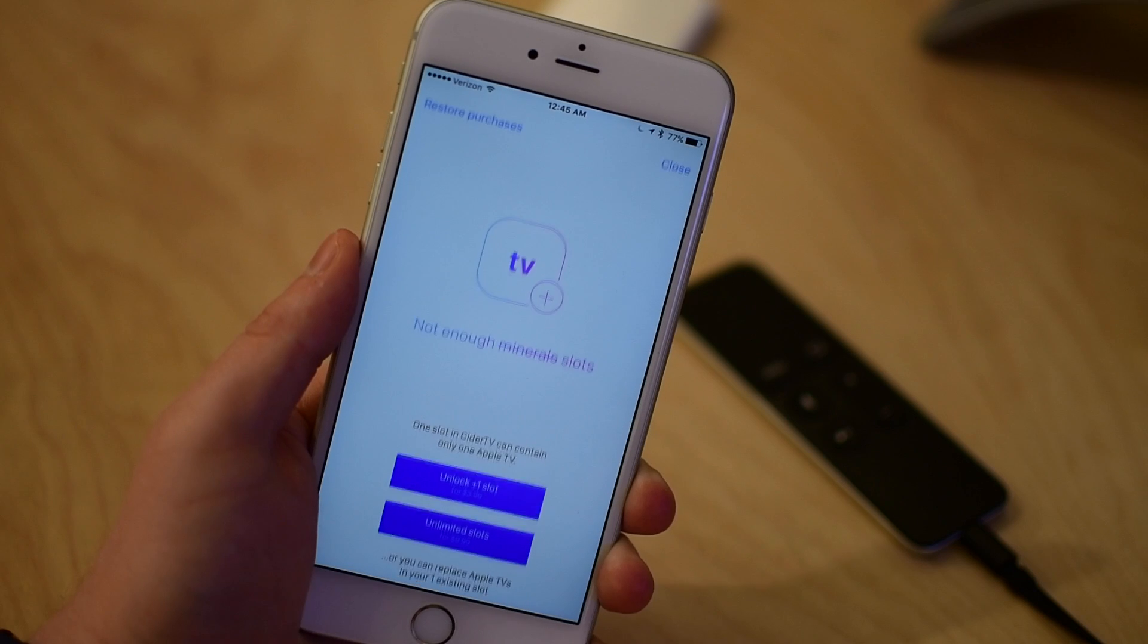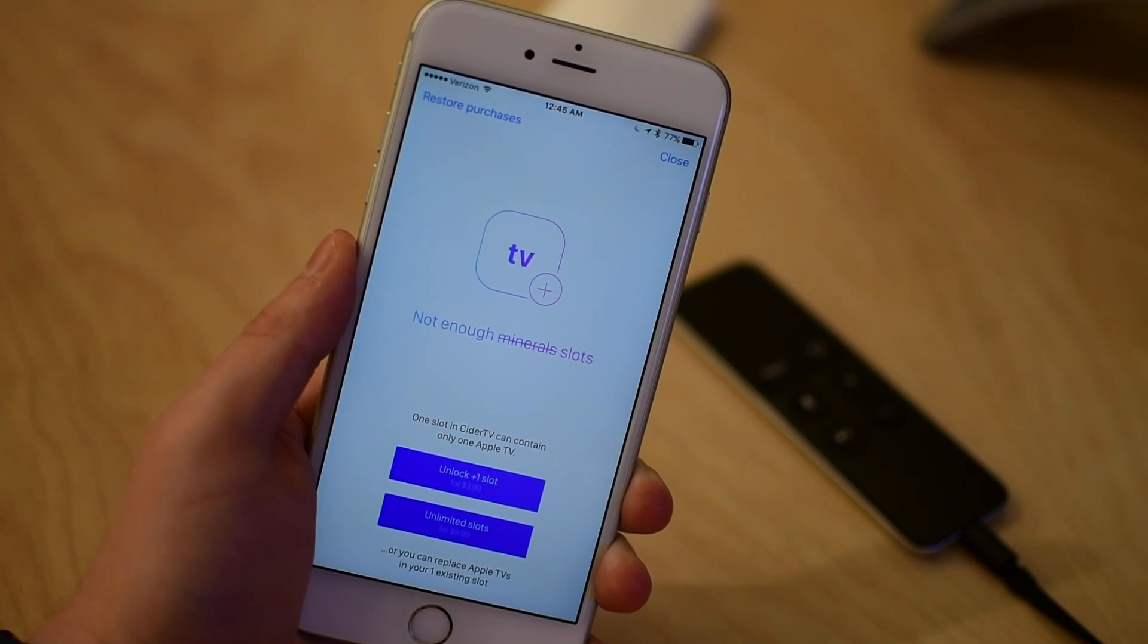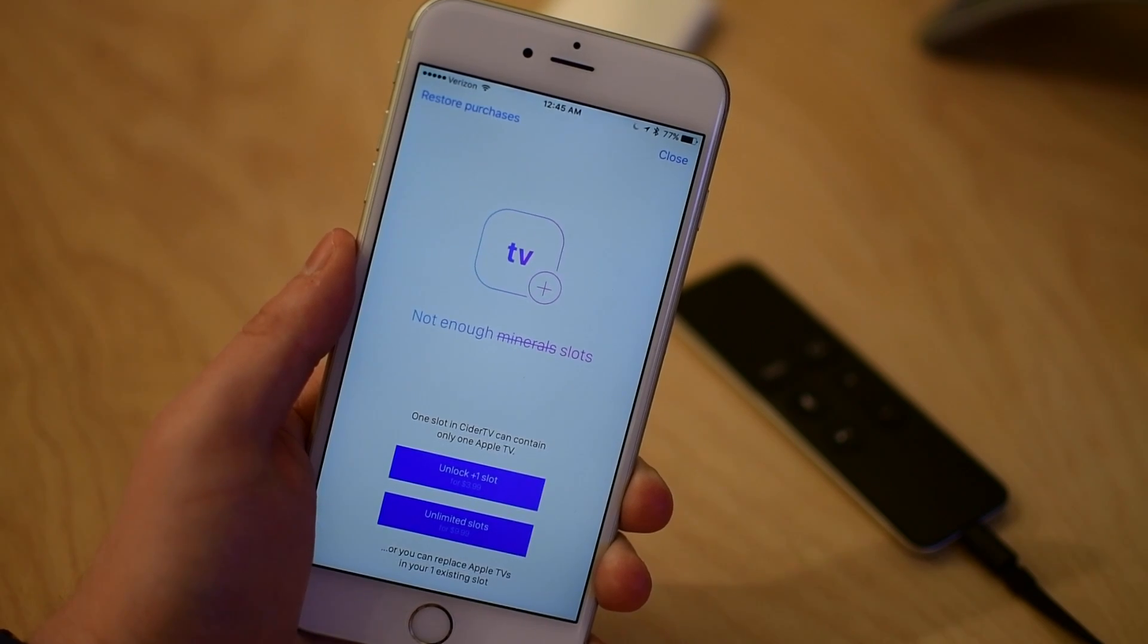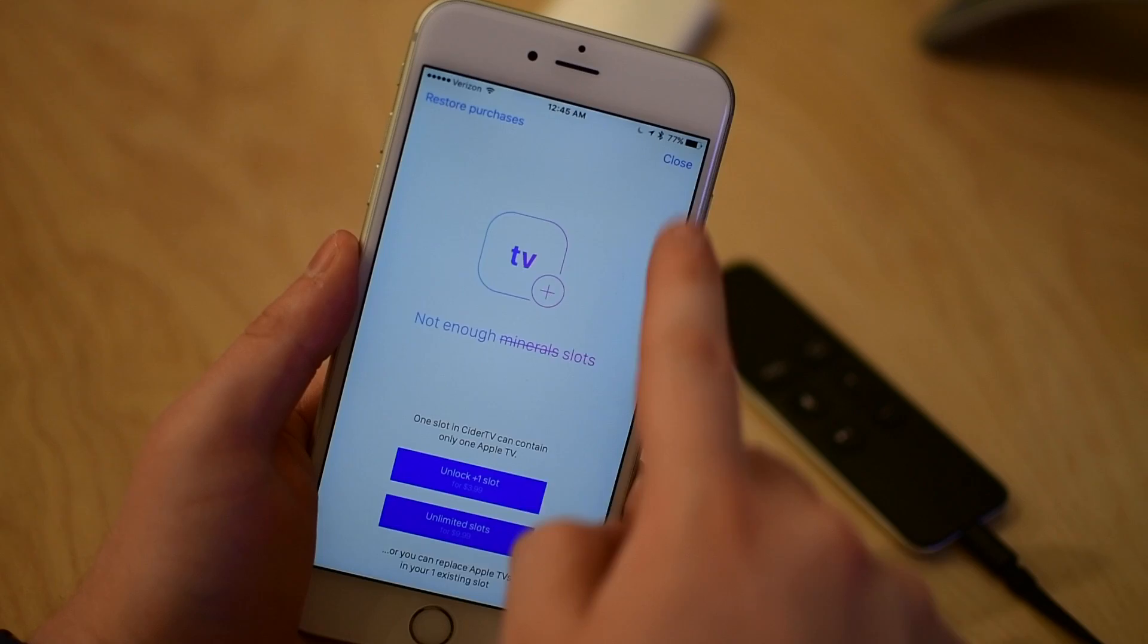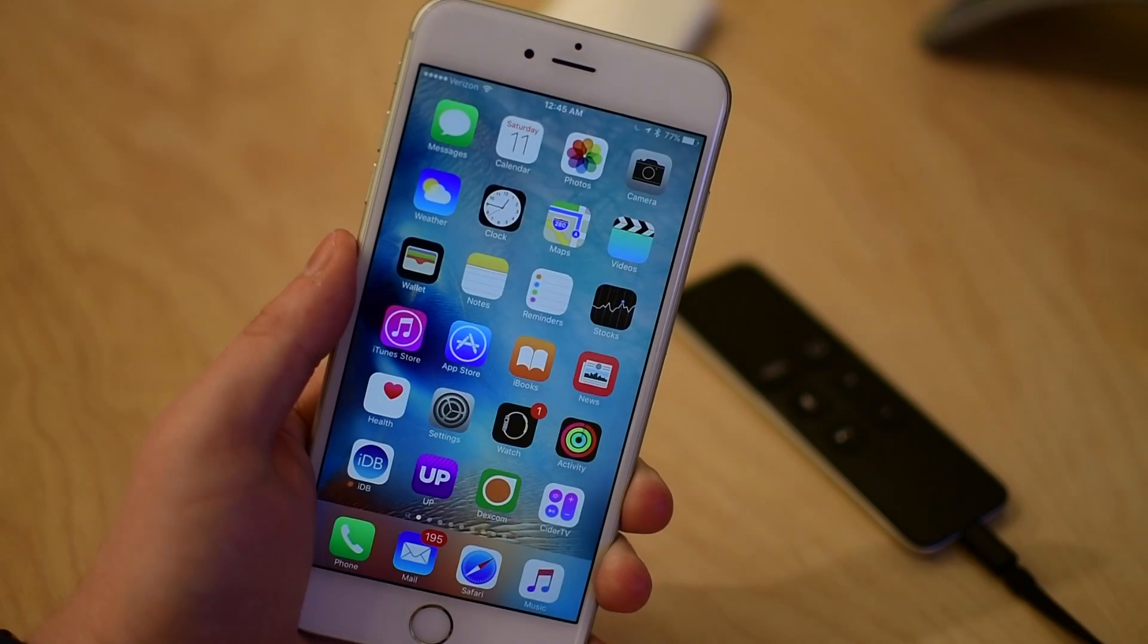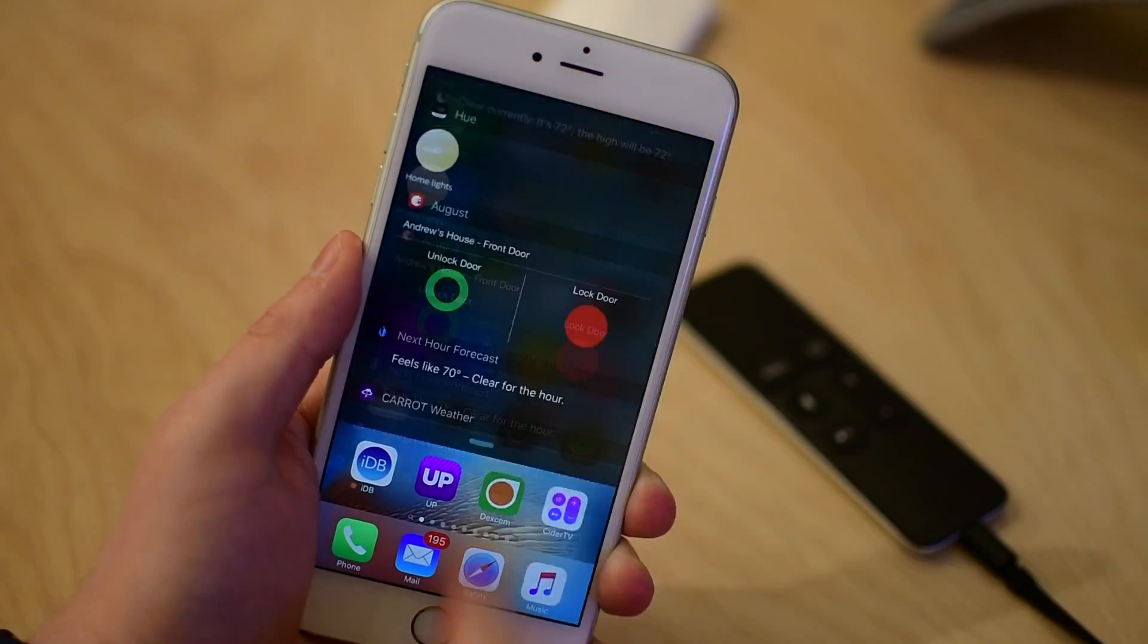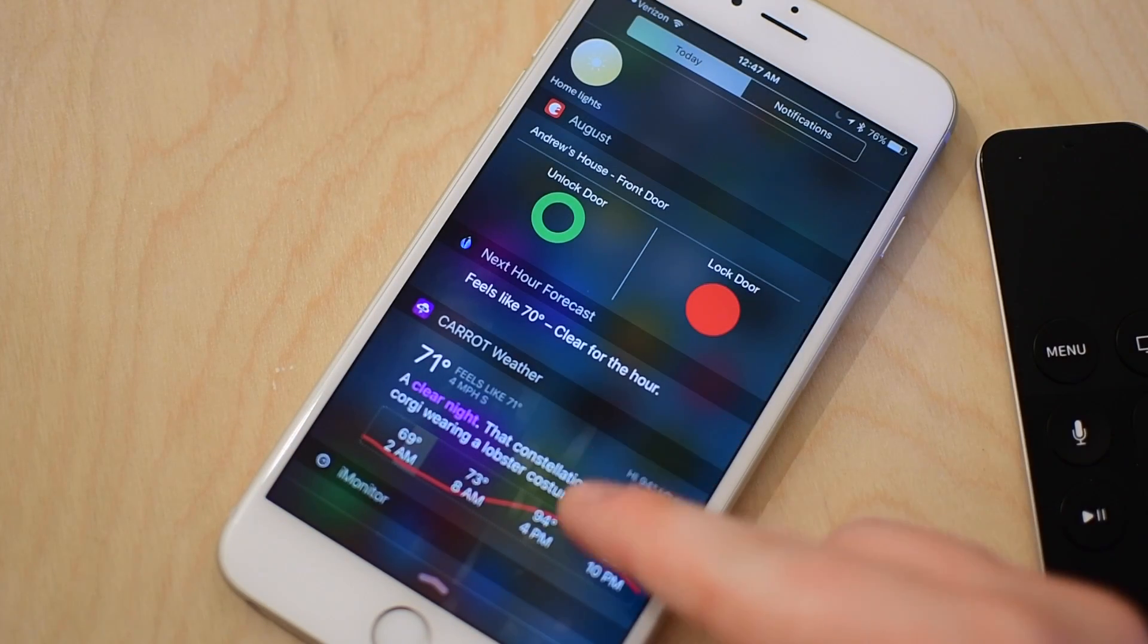You can add more than one Apple TV. However, if you do, you will be prompted for an in-app purchase. To add an additional Apple TV, it is $3.99 or you can unlock the app completely with unlimited Apple TVs for $9.99.